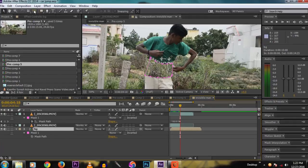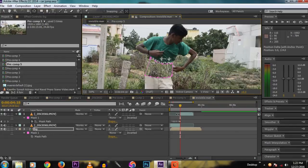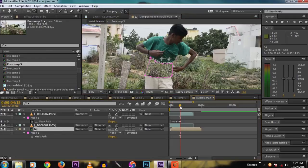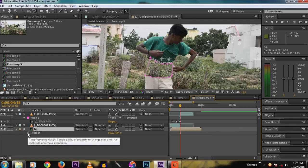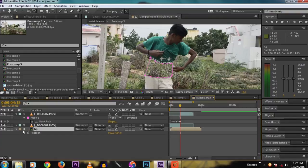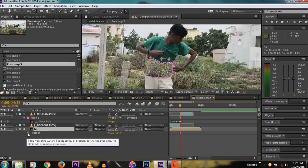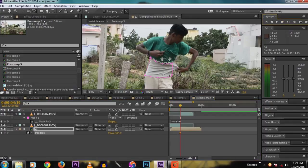Select the layer, then move the anchor point to the finger. Now press P for the position, then click the stopwatch for recording the position animation. Click the stopwatch, then move on to the frames.